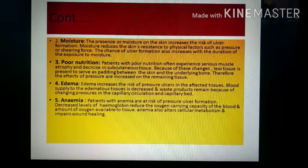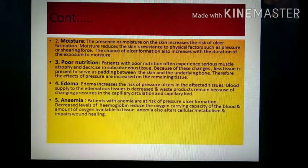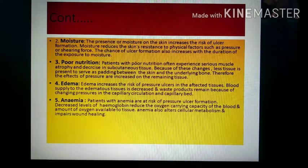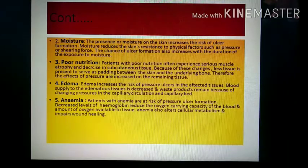The presence of moisture on the skin increases the risk of ulcer formation. Moisture reduces the skin's resistance to physical factors such as pressure or shearing force. Increased duration of exposure to moisture also increases the chance of ulcer formation, and microorganisms can grow in moist areas.